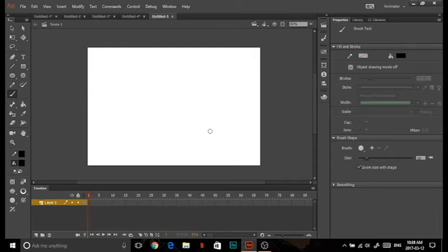Hey guys, I'm making another tutorial on symbols in NMHCC. I'm going to show you how to use symbols and what I know about them. There's a lot of stuff you can do with symbols — you can make whole animations with symbols and it's really useful.